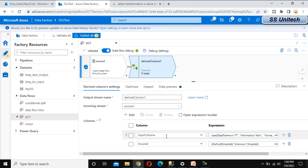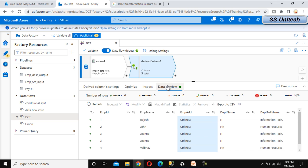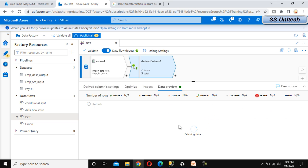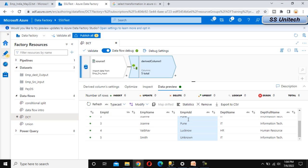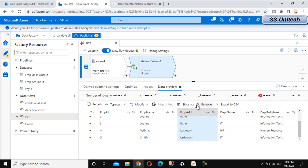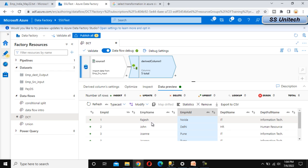Go to the data preview and refresh again. This time it will show 'unknown' instead of null for Smith's address. We can verify that. We can also update the employee name to lowercase or uppercase — we can modify whatever is required.